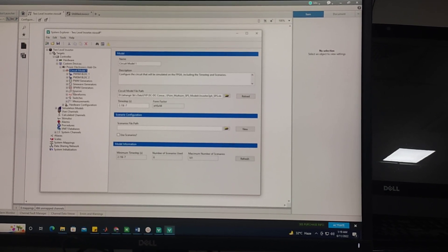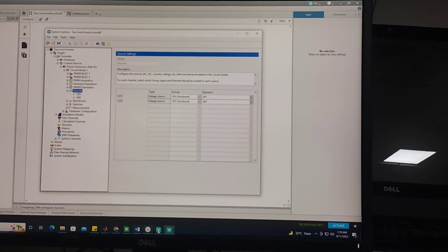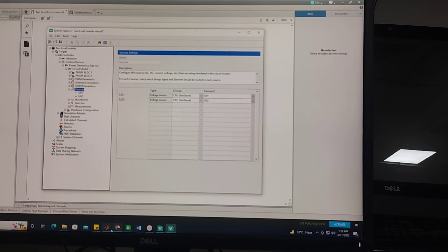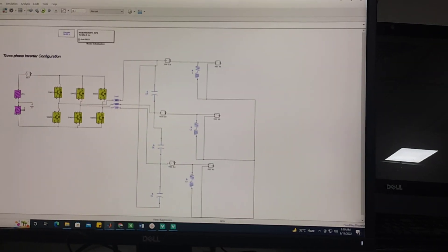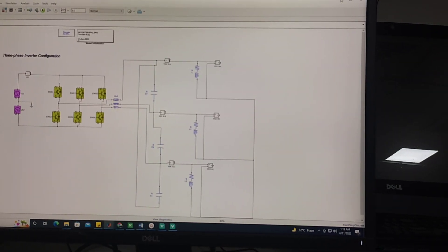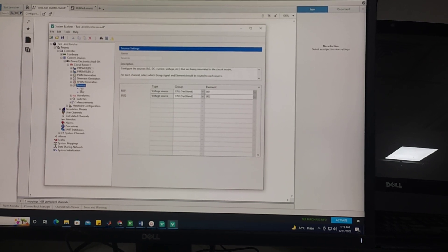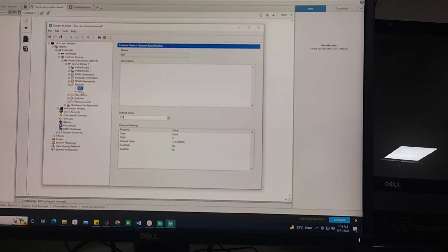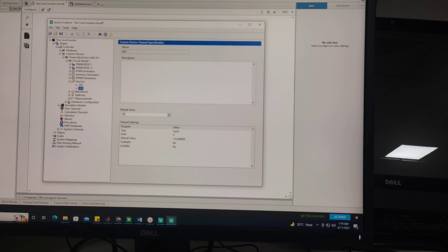After that I am going to sources as my circuit has in this case U01 and U02 two DC sources. So here I give them default value of 110V DC.